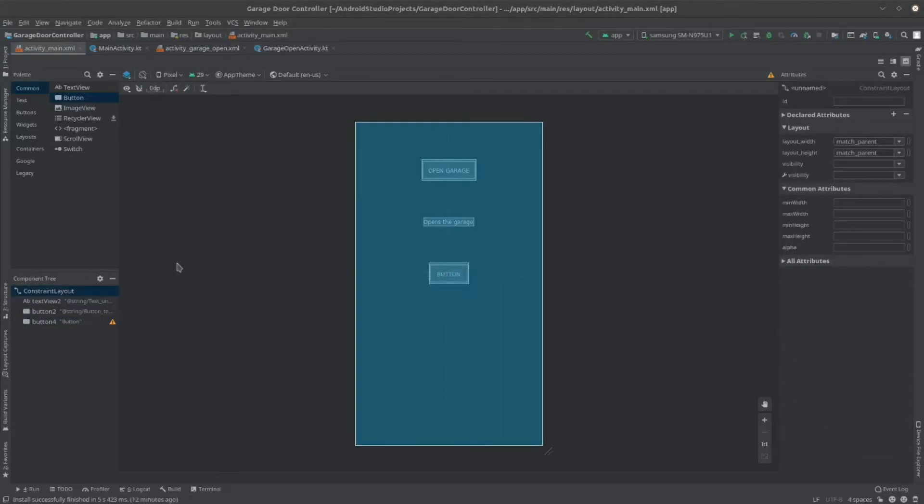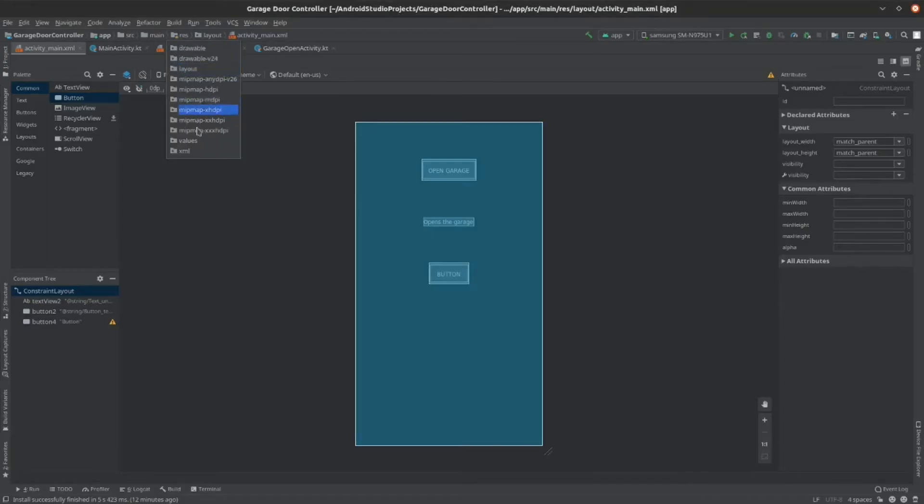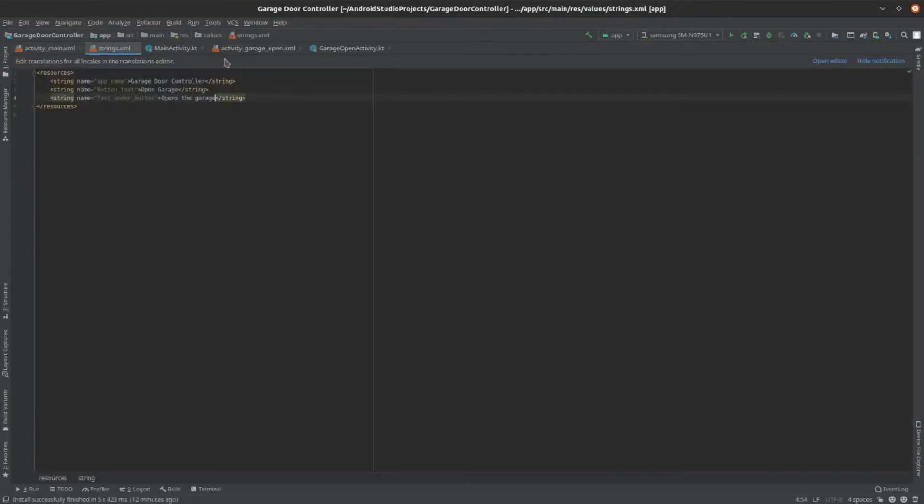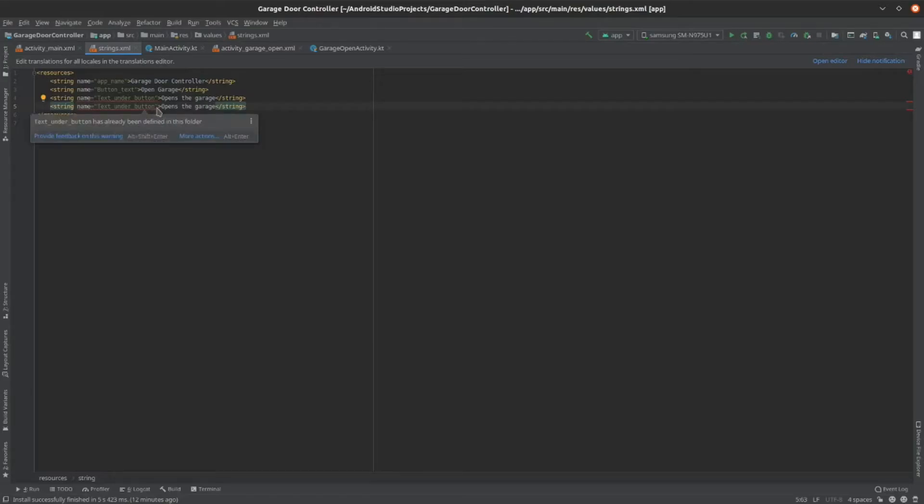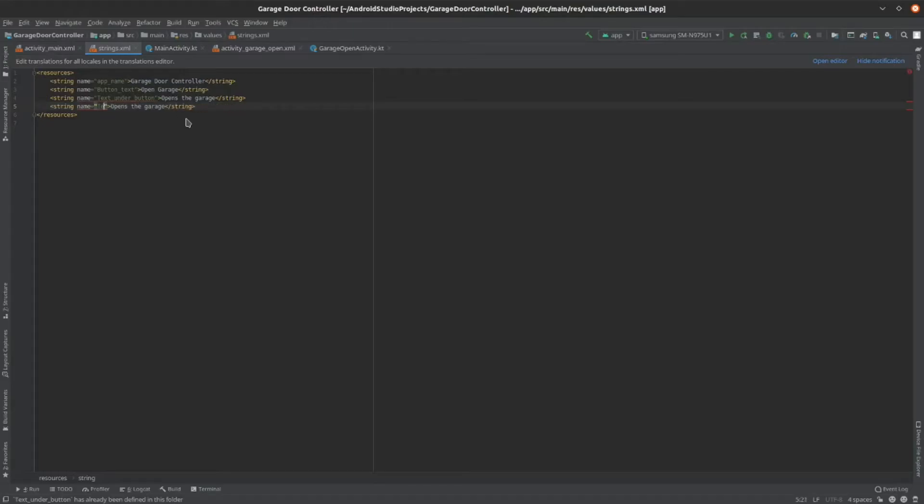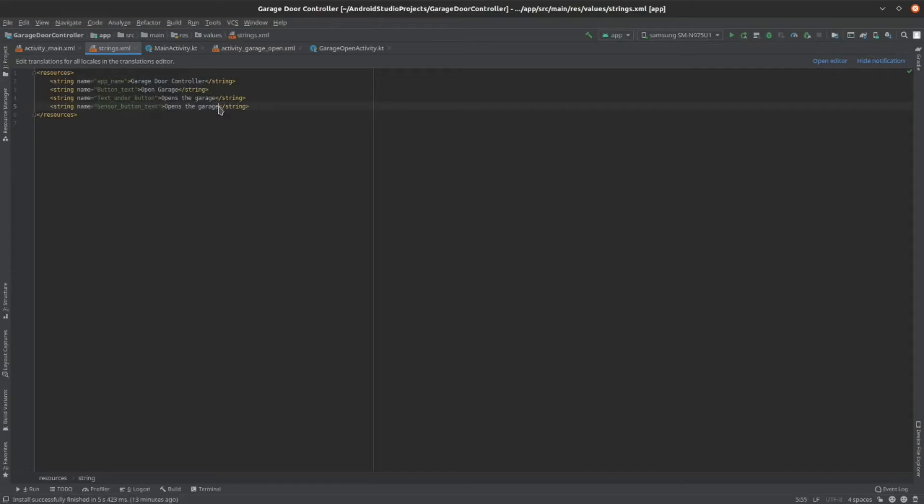To change the button text, we can add an entry in the strings.xml file. So, go to res, values, and strings.xml. Then, copy an entry. And change the text. I'll be changing the name to sensorButtonText. And changing the button text to check garage.